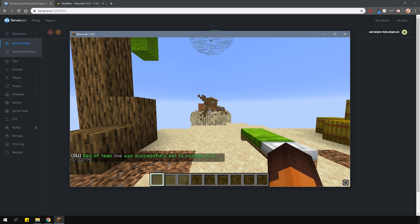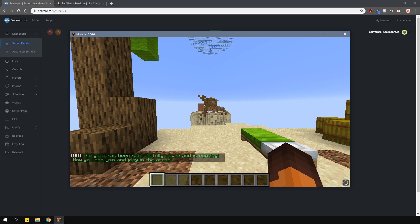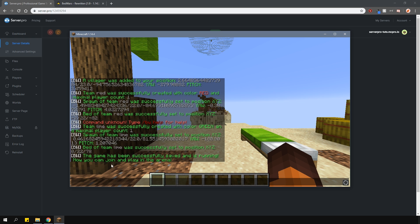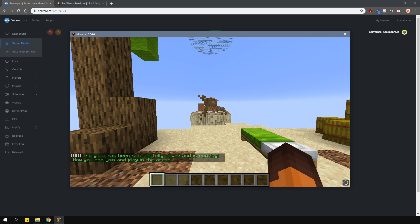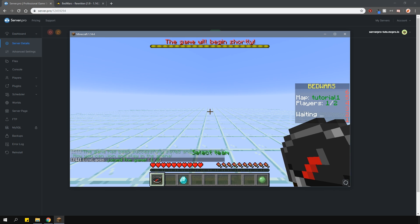Now that's done, type in /bedwars admin, then the arena name and then save. This will apply the changes and save your arena, which is now enabled for players to join.